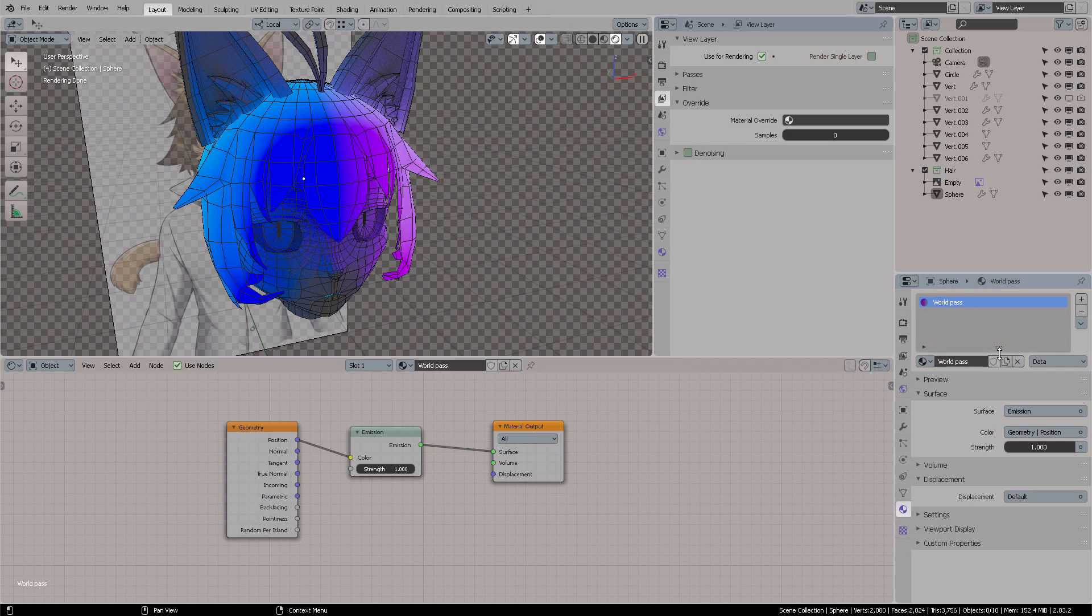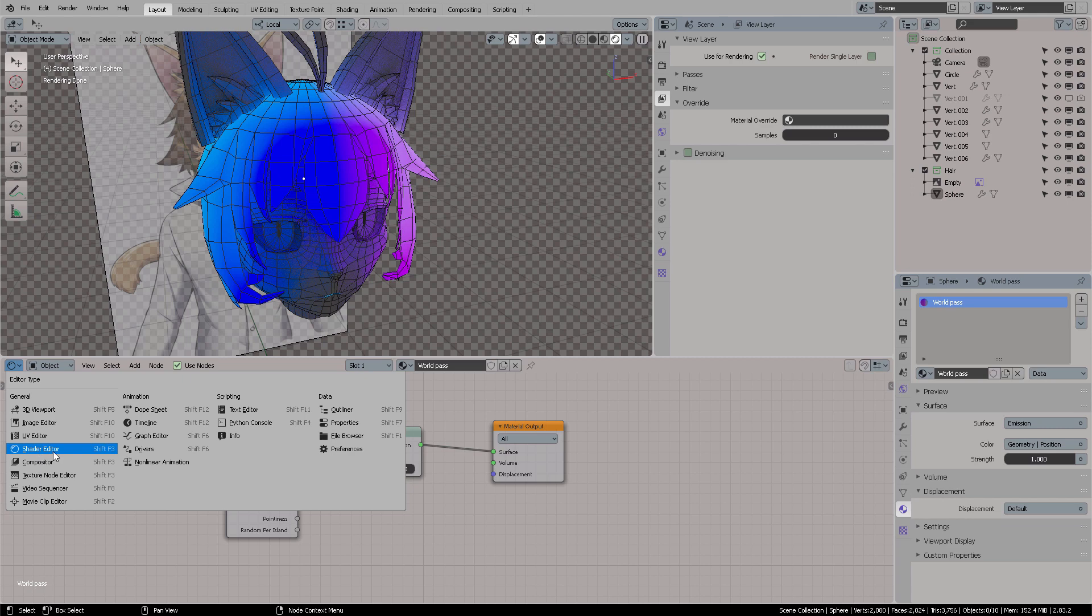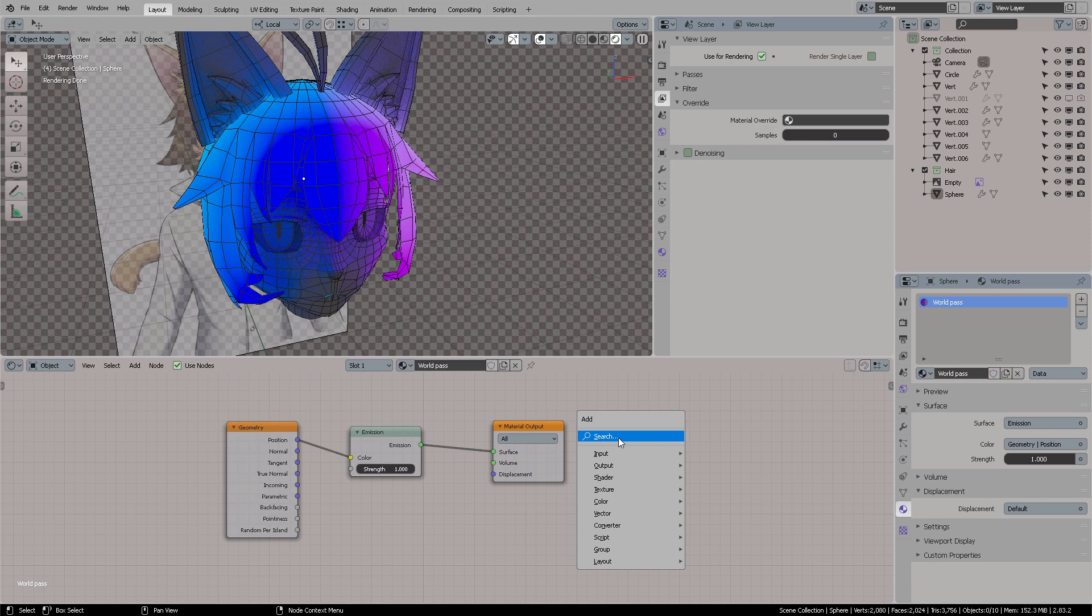Okay, the first thing you need to create is the material, the World Pass material. And it's very simple, you just press in the Shader Editor, Shift F3, you're going to get this window, and now you're going to press Shift A.